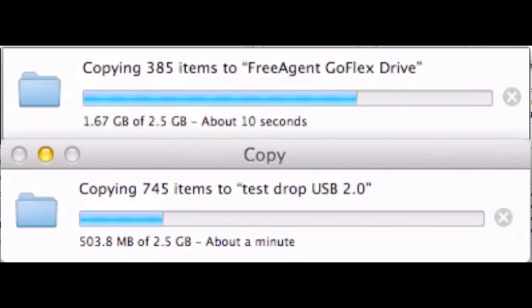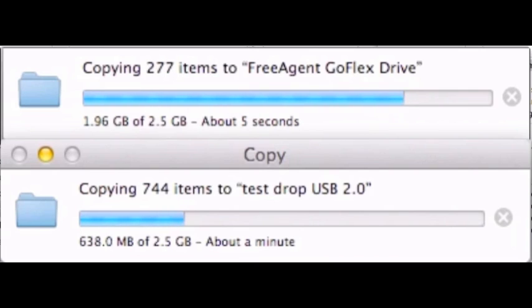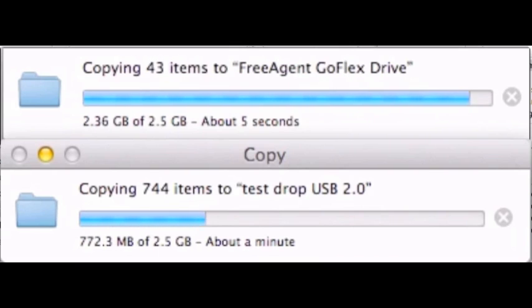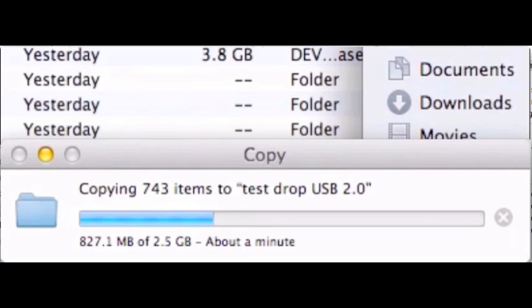You're going to see that by the time we're done with the Thunderbolt connection, we're still not up to a gigabyte on the USB 2 connection. Same data, same drive. The speed difference is phenomenal.